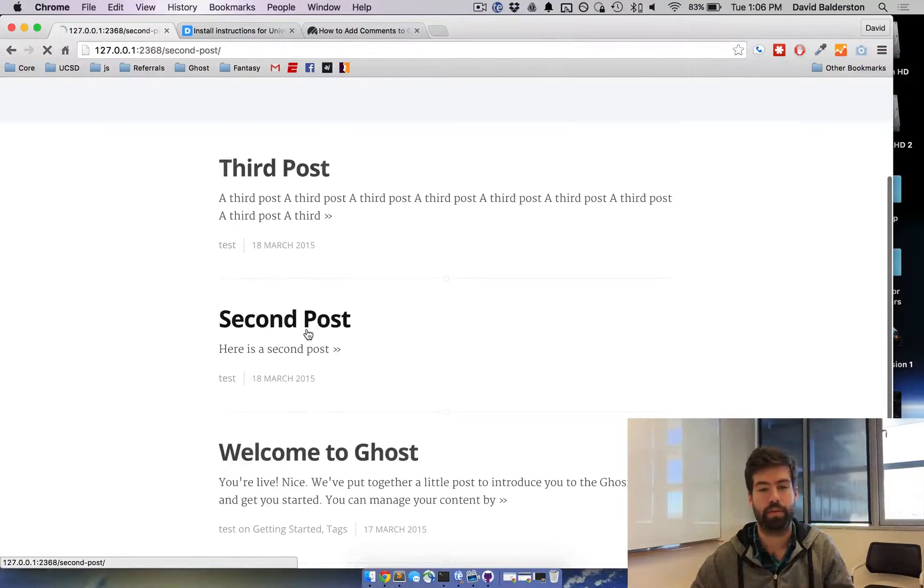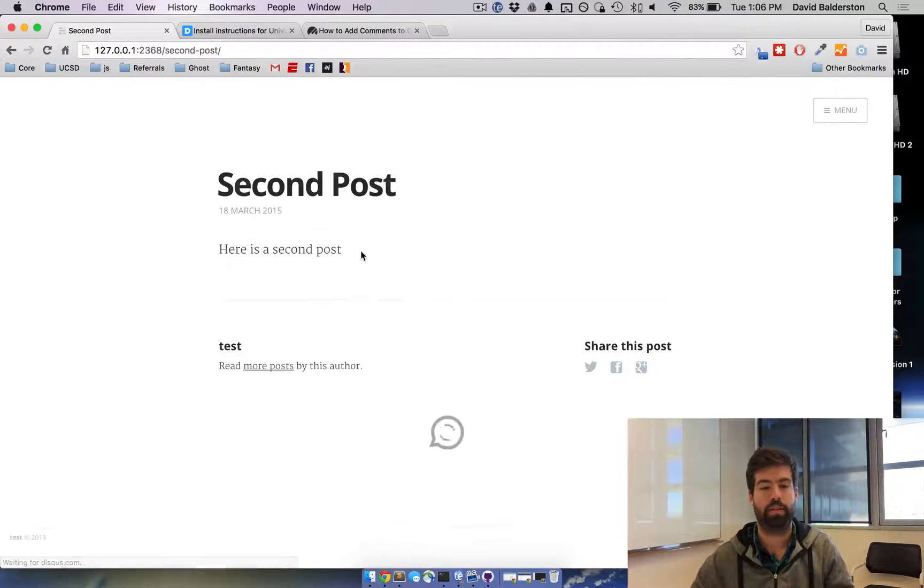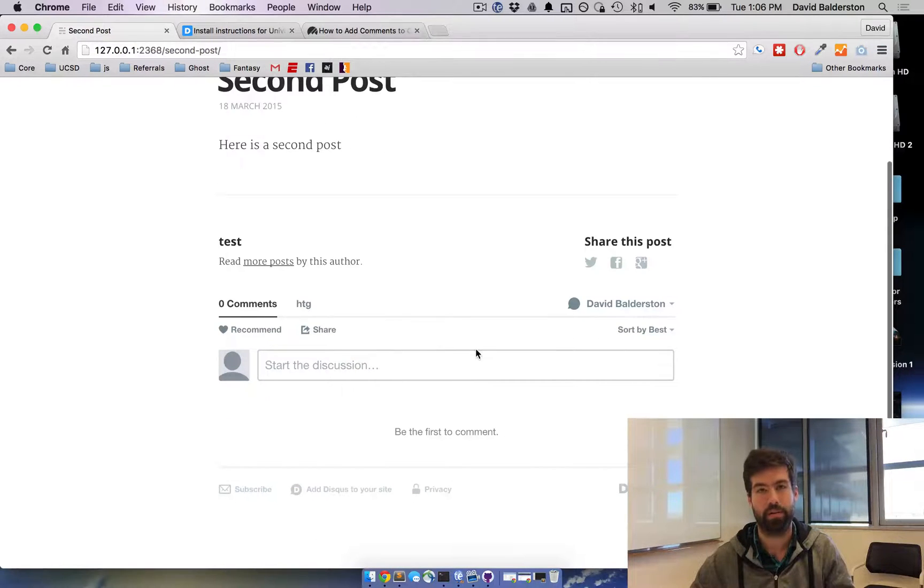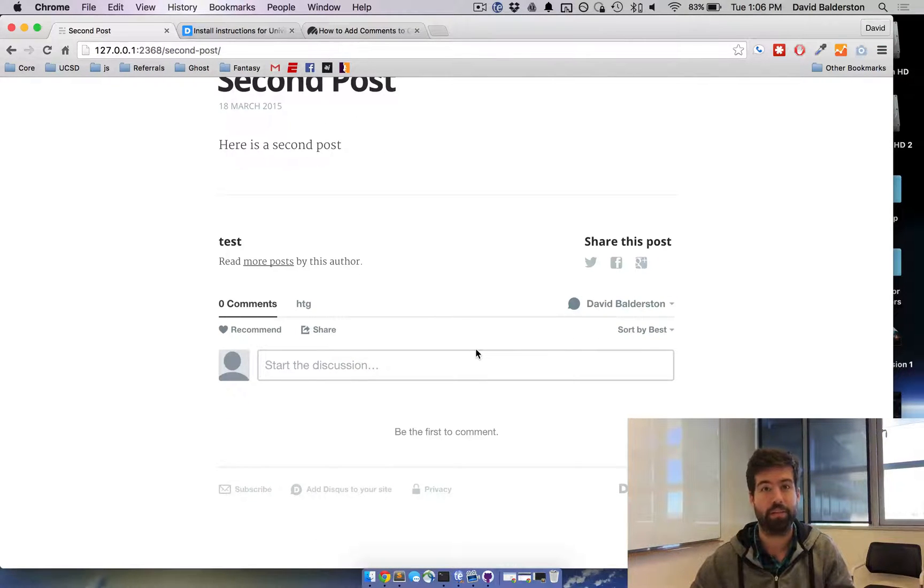Open up the post and you can see Disqus comments are now loaded in. That's all you need to do.